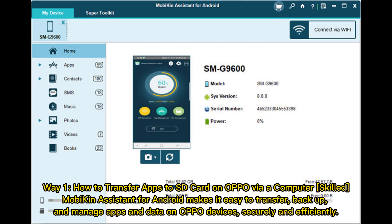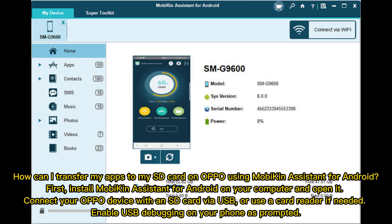Way 1: How to transfer apps to SD card on OPPO via computer. MobaKin Assistant for Android makes it easy to transfer, back up, and manage apps and data on OPPO devices securely and efficiently. Here's how to transfer your apps to your SD card on OPPO using MobaKin Assistant for Android.